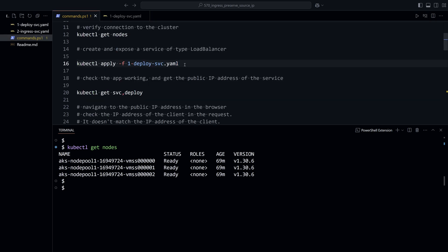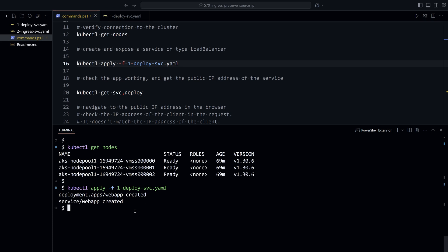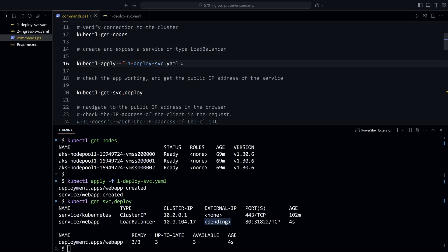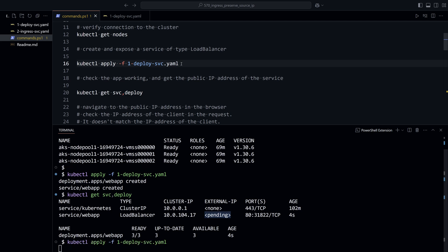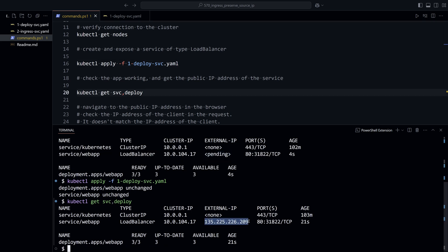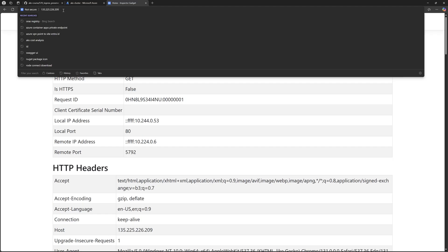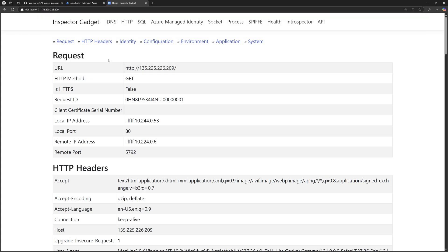Let's deploy that deployment using kubectl apply -f. We'll make sure the pods were created successfully. It will take a second for the public IP address to be populated. Now we can see the public IP. I'll copy that public IP and navigate to my browser and open that address.